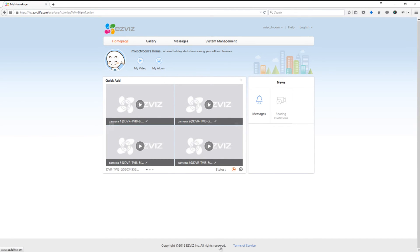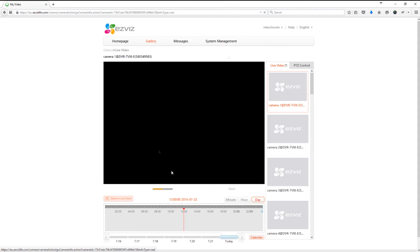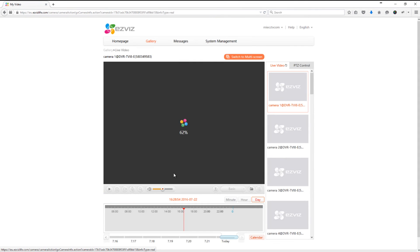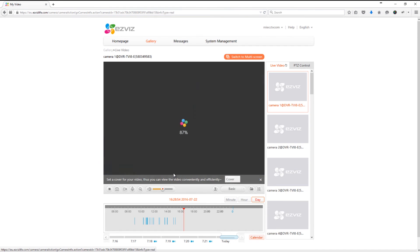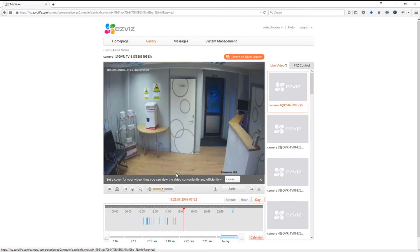If you simply click on play, it will start to give you the live feed from the camera. You can also access the recordings by using the information at the bottom to look at the recordings on the DVR.